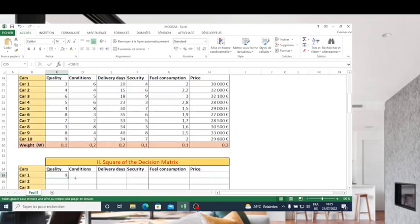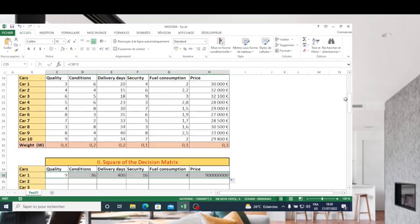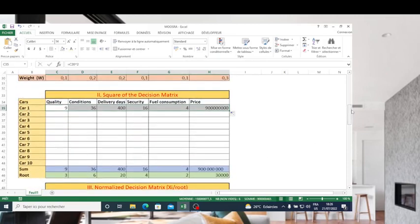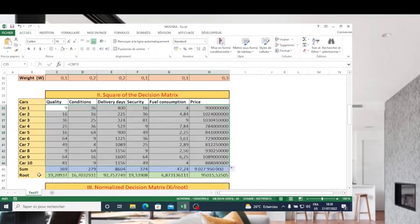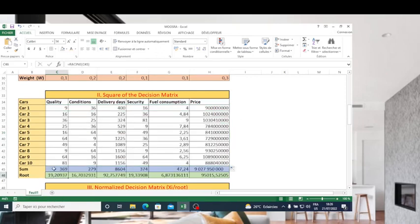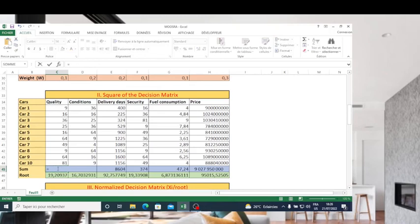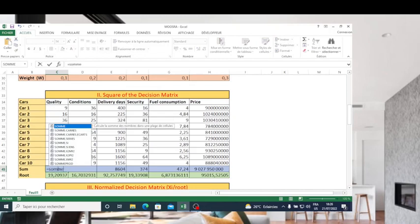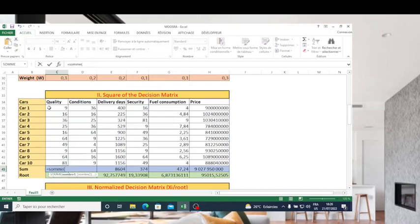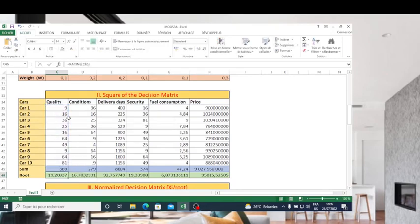I cannot drag this formula because it is the same formula in all rows. The next step is to make the sum. To make the sum, it is equal — the function in English is SUM, but in French it is SOMME — of all these values. Then I drag the formula across, as you can see here.